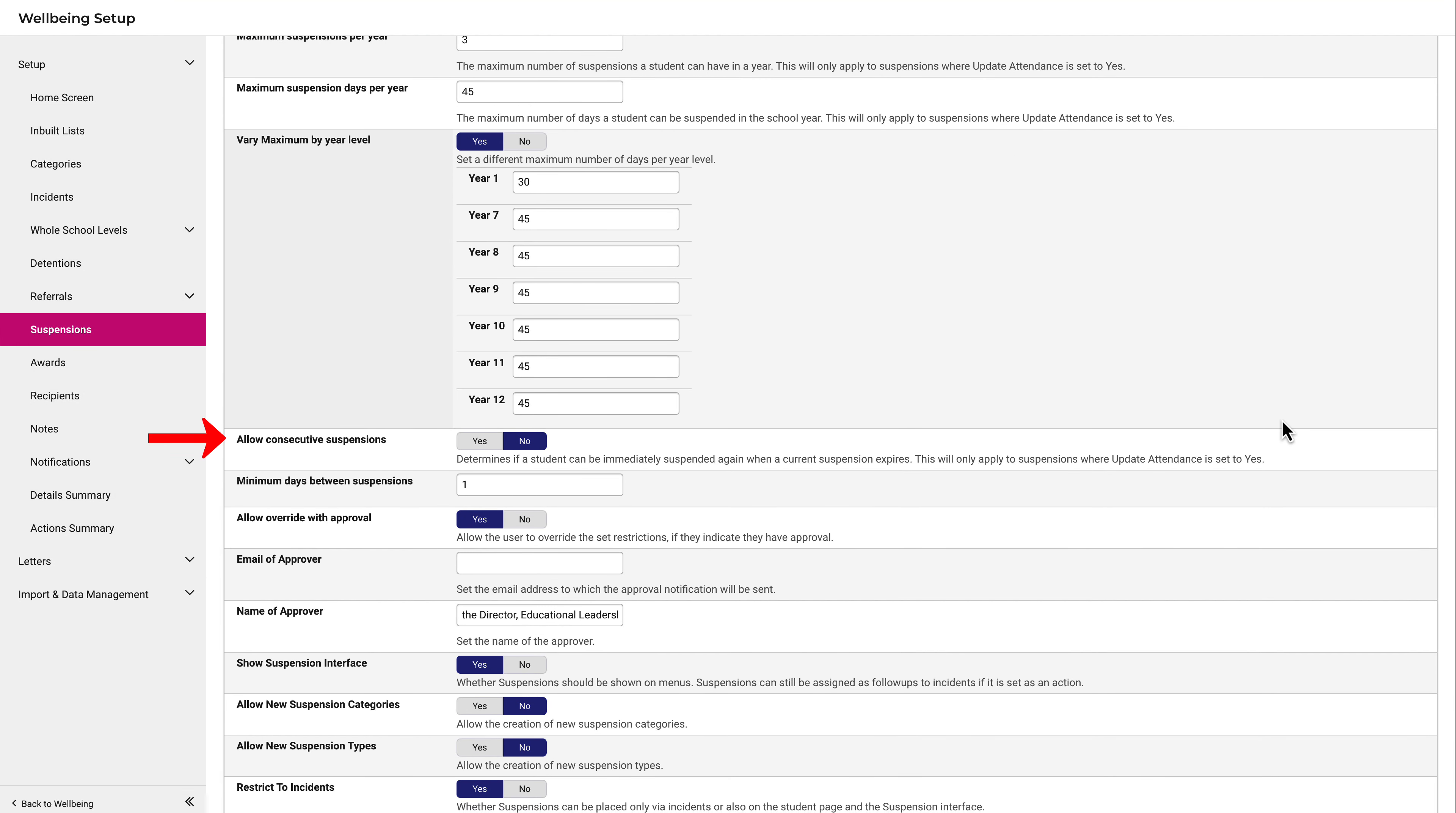According to the NSW Department policy, suspensions may not be consecutive. This number here indicates that there must be at least one day between suspensions.